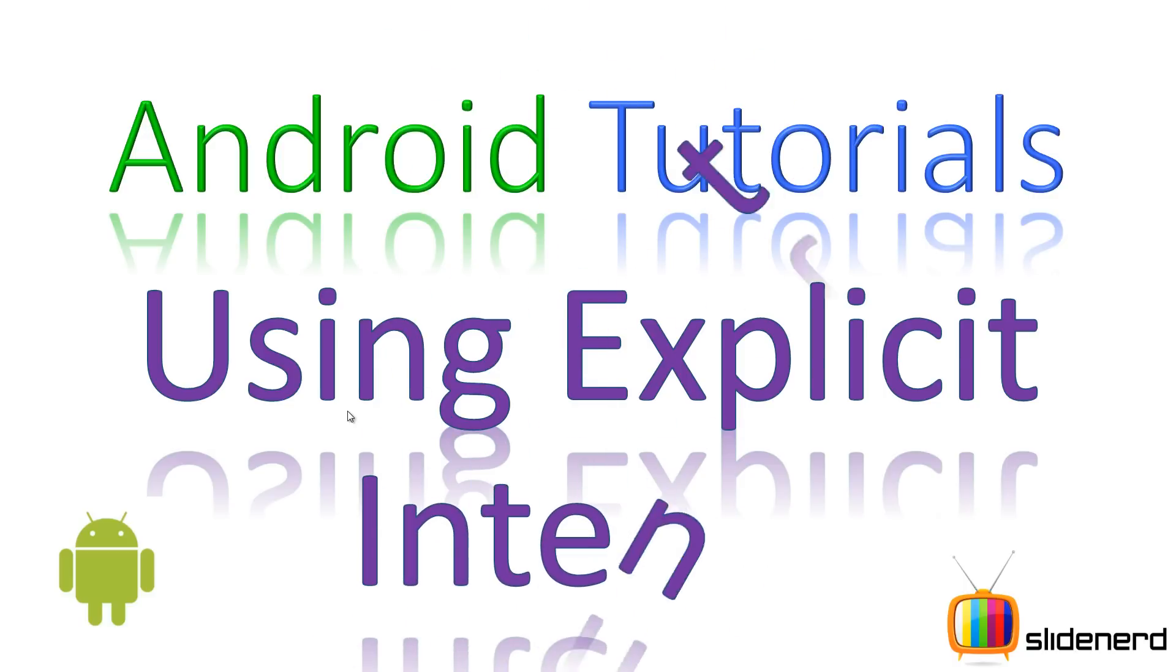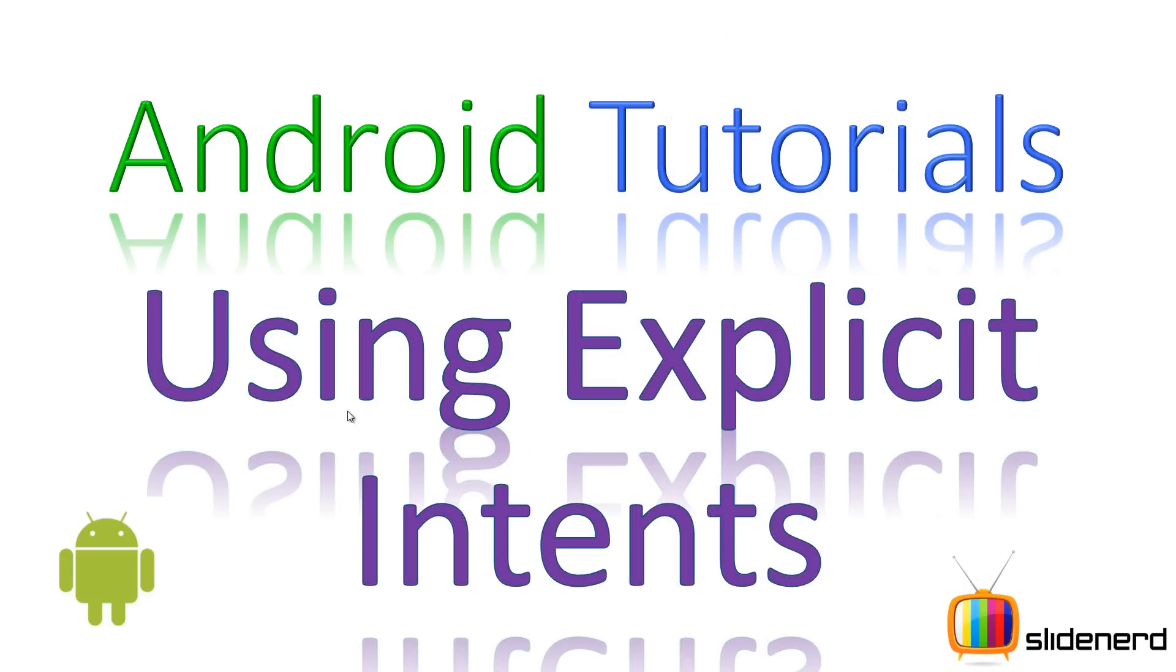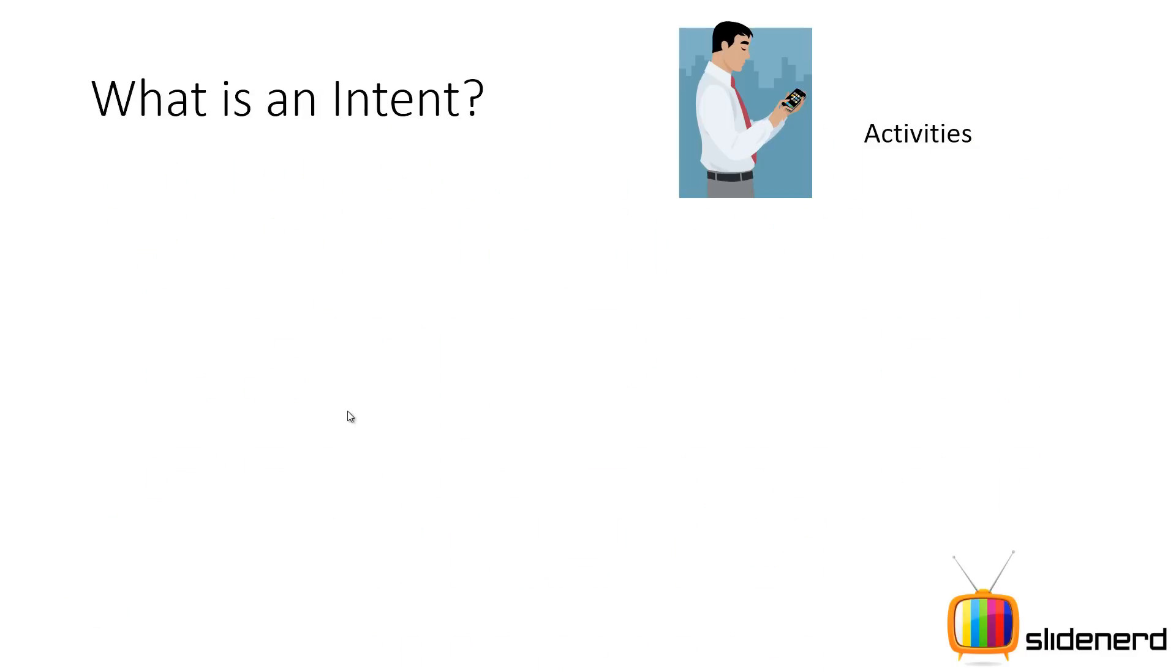Now if you're a beginner in Android, you probably heard this word intent and you were confused about what it means because it means many different things in different situations. So let me go ahead in this video and show you some brief overview of what intents are, how they work and what you can do with them. So here we have four types of basic building blocks in Android.